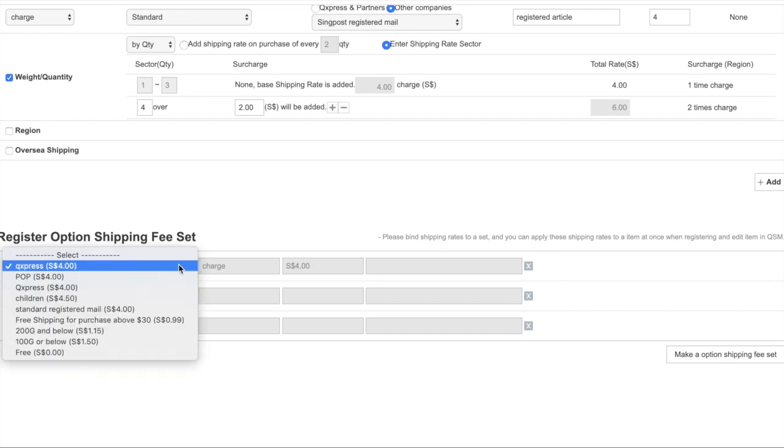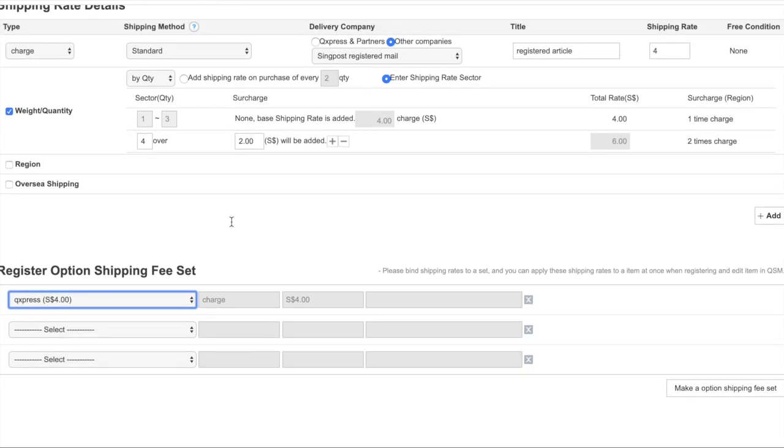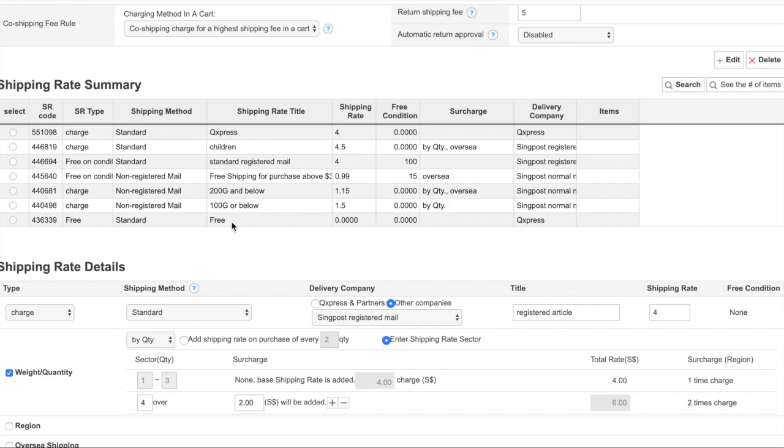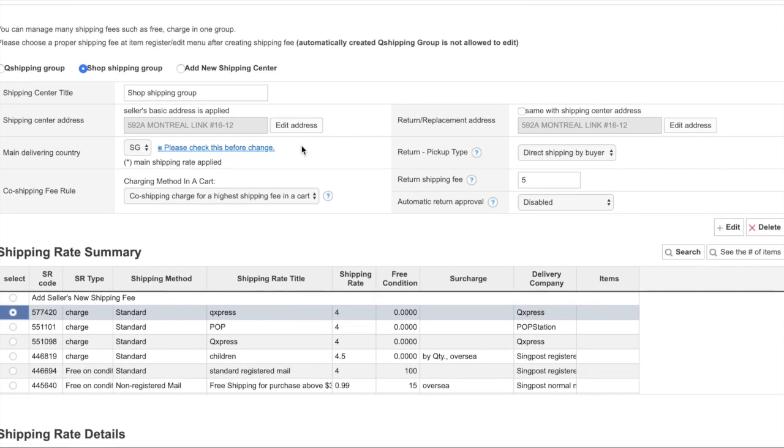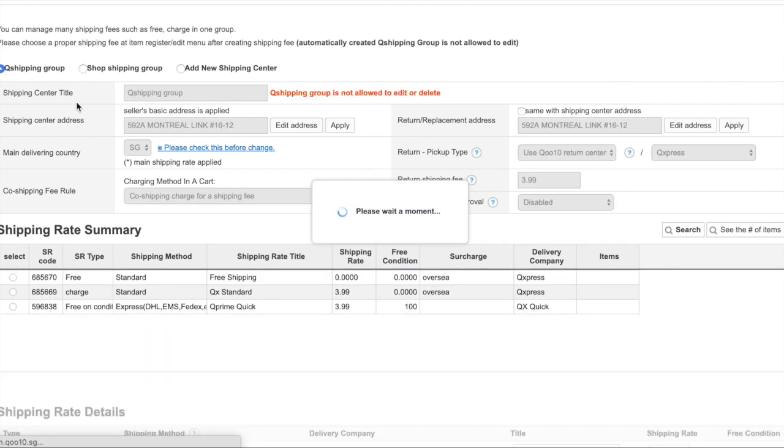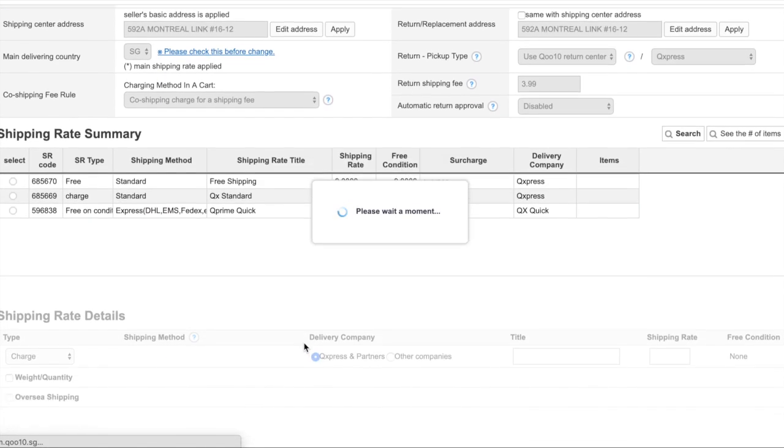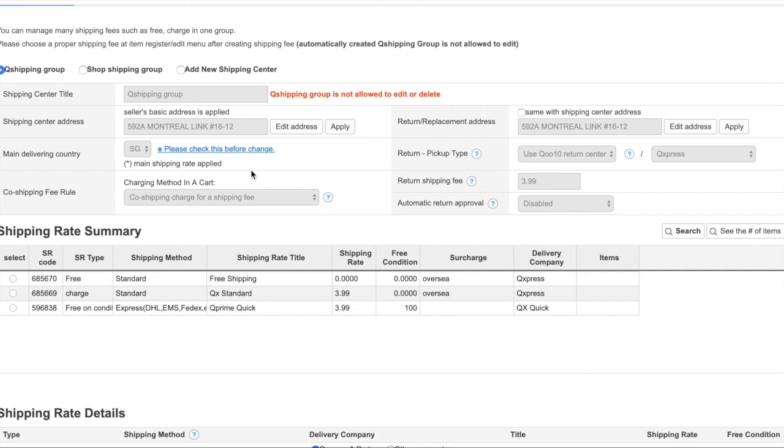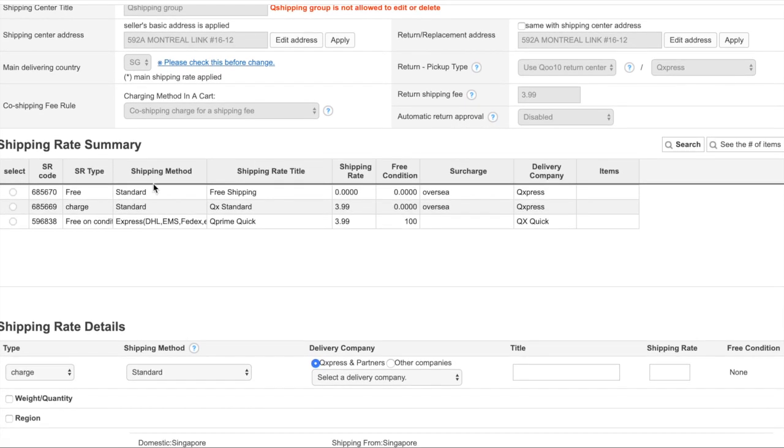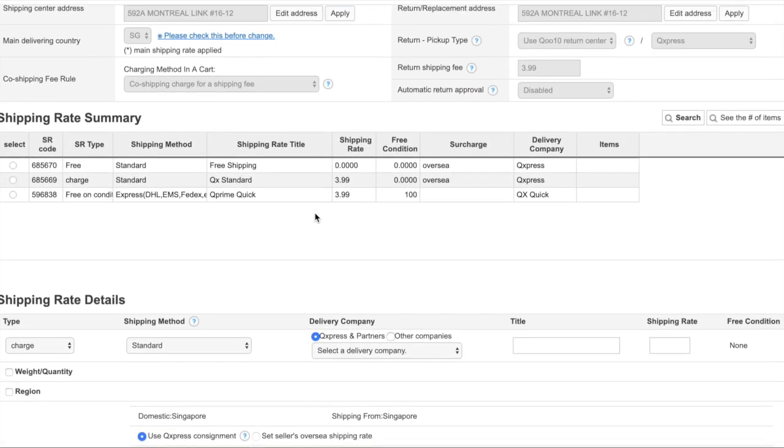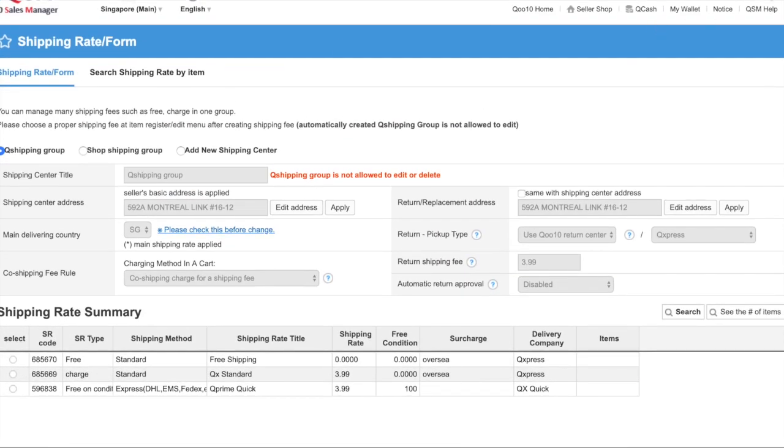Before I end, I also just want to share with you Q shipping group. What you should do is it's fixed, so they will be using Q Express as the shipping method. You don't have to do anything about this. When you select this Q shipping group...